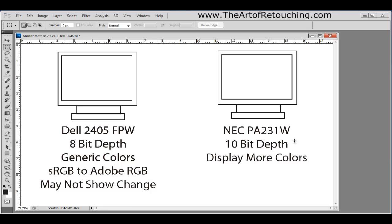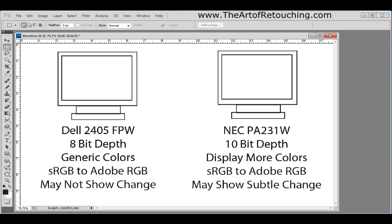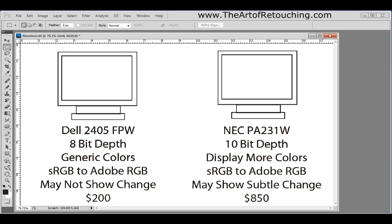However, if you are using something like this NEC monitor that has the higher bit depth that can support more colors, when you're going from sRGB to Adobe RGB, it may actually show subtle changes within the images. Now, here's the thing. This generic Dell monitor that only supports 8-bit depth is a generic off-the-shelf that only costs approximately $200. The NEC monitor, however, that supports more colors and is designed for photography and photo retouching, the monitor itself costs approximately $850. Now, this is a huge price difference. However, there is definitely a difference between the two monitors. Now, I chose these two monitors specifically because these are the two monitors that I actually have in my own studio.